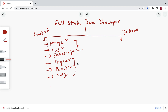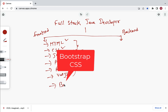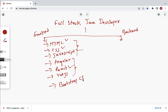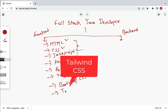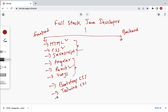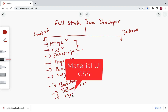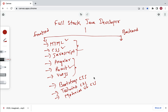Once you learn a front end framework, you also need to learn a CSS framework or library to style your web application pages. Popular options include Bootstrap, Tailwind CSS, and Material UI. Make sure you learn at least one of these CSS frameworks or libraries.